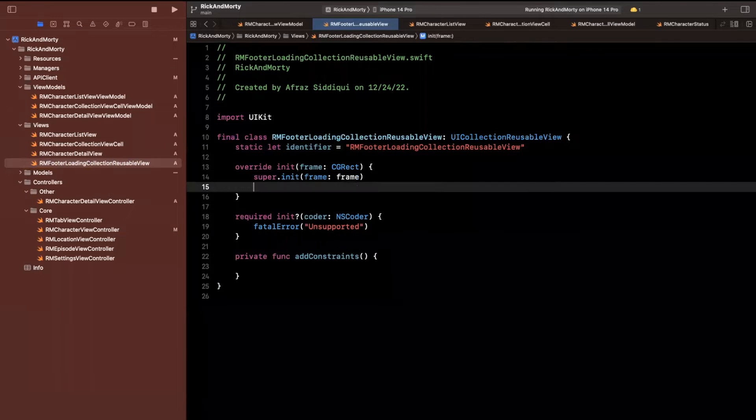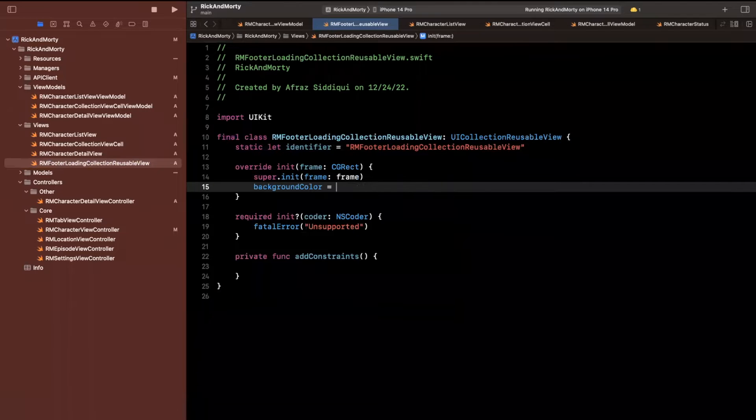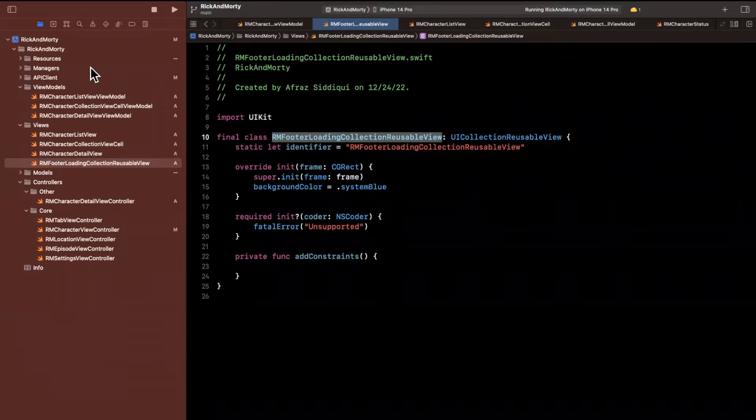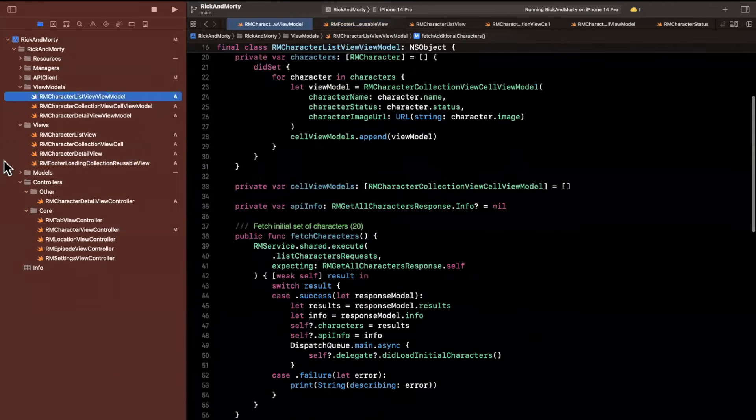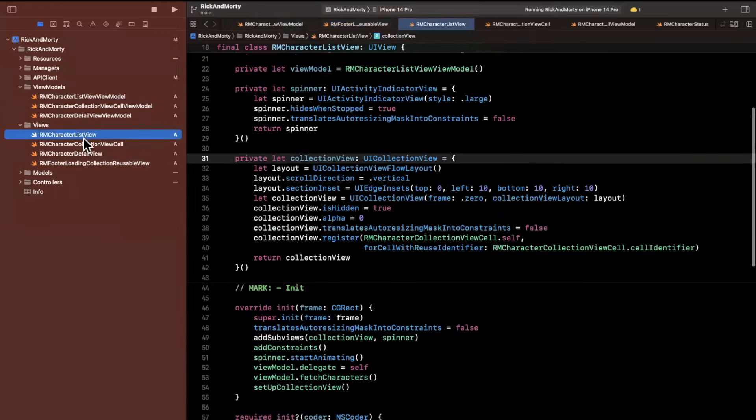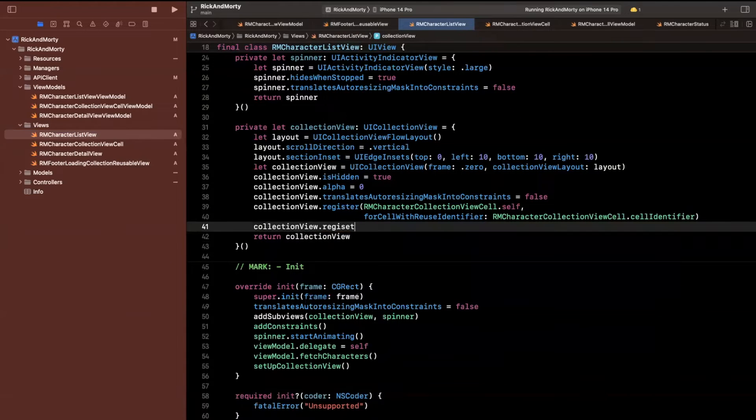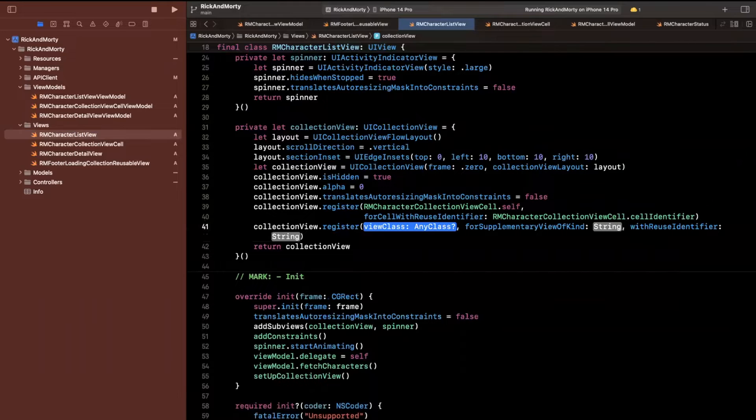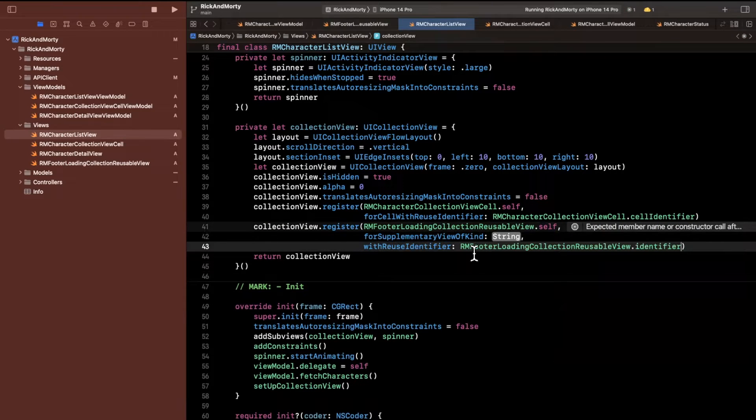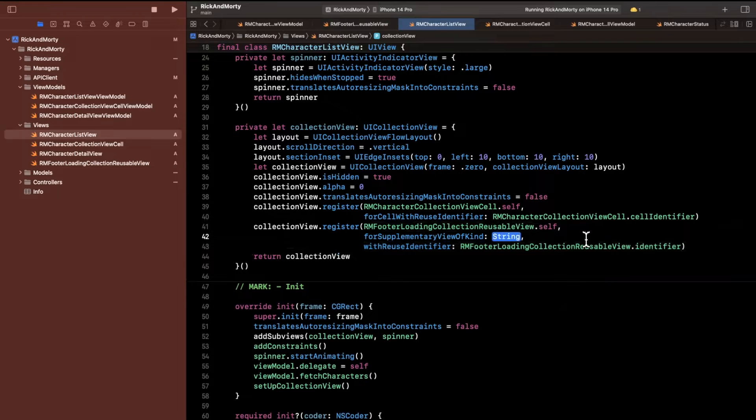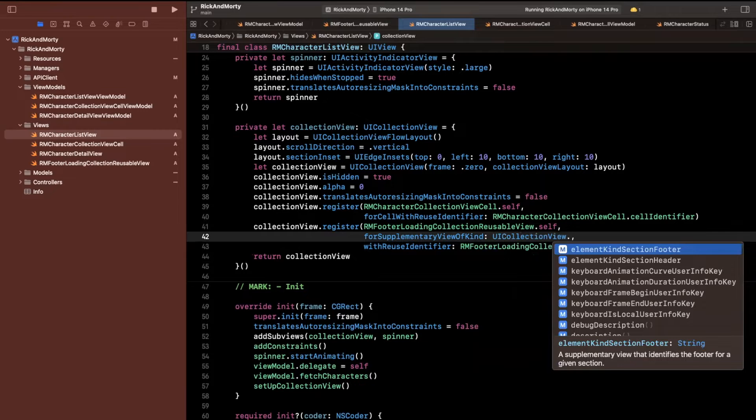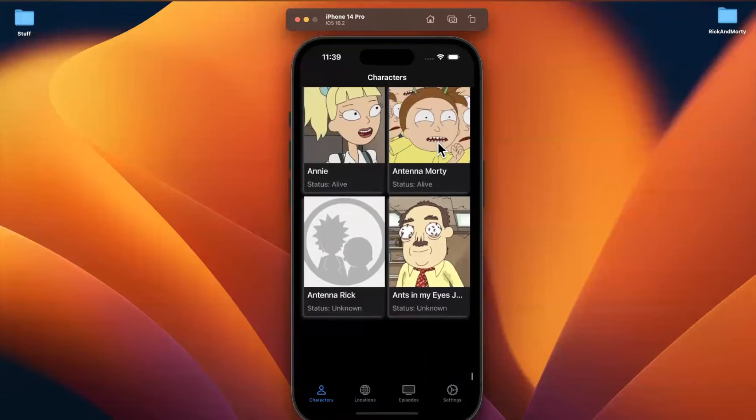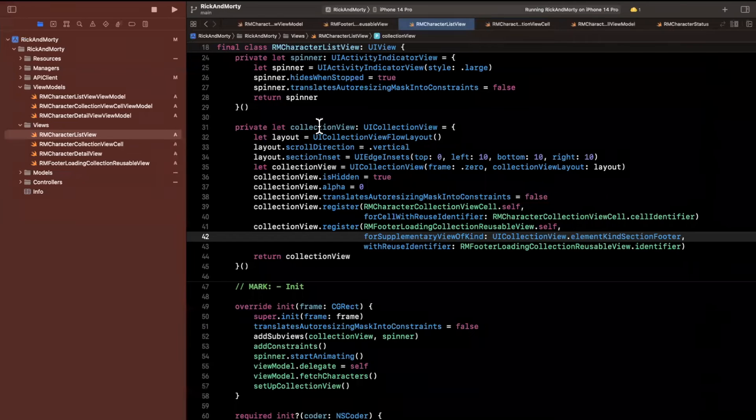We're going to add a constraint function. Let me actually just toss a color in here. So one thing you'll notice is that this does not have a content view, which is by design. Let me make this blue because we want to actually see it when it shows up. And let's go back to the character list view where the collection view resides. So we are going to register this in the collection view.